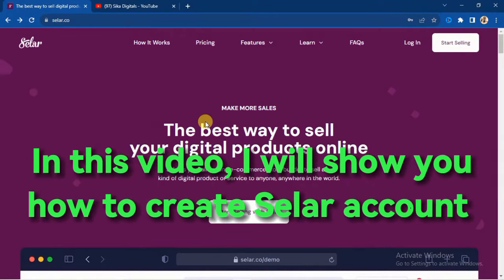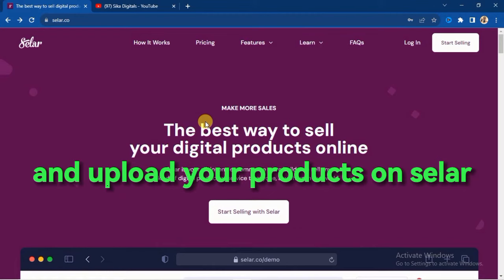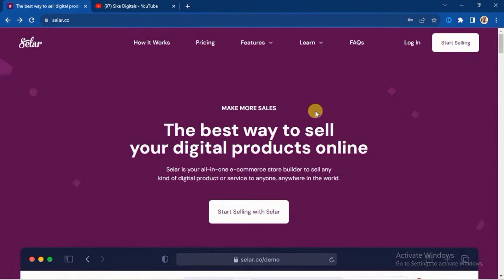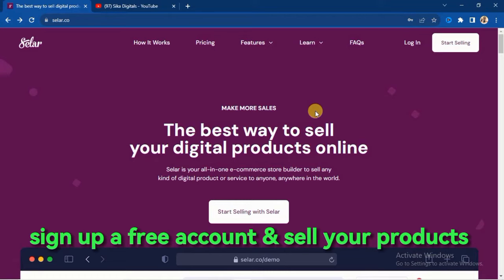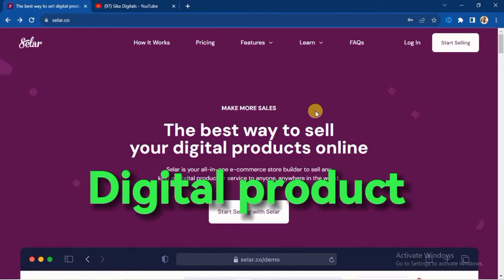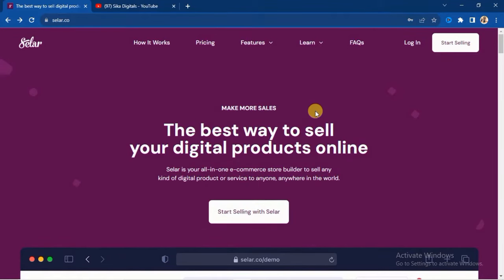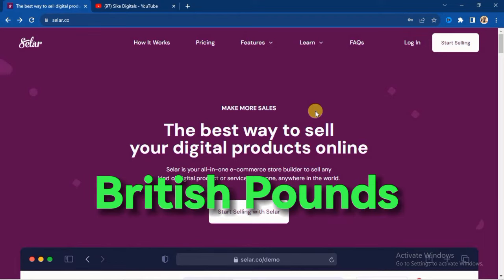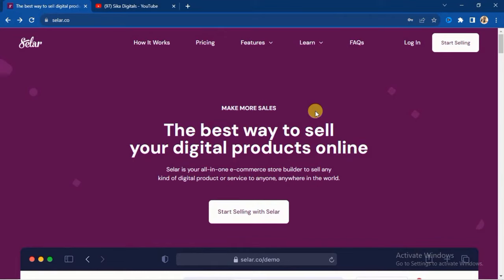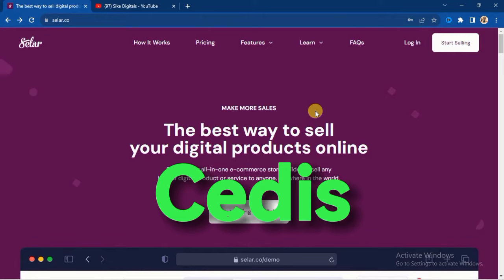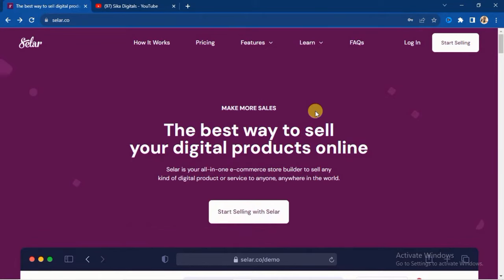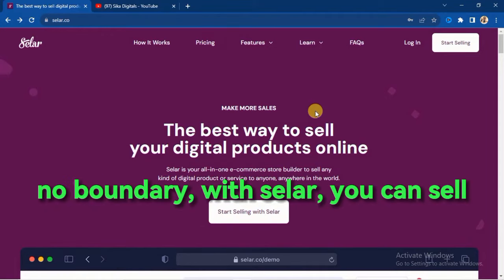In this video I will show you how to create seller accounts and upload your products on Seller. Seller.co is your all-in-one e-commerce store builder where you can sign up a free account and sell your products or services — physical or digital. You'll be able to receive payments in different currencies: USD, British pounds, Ghana cedis, Kenya shilling, and more. There is no boundary with Seller.